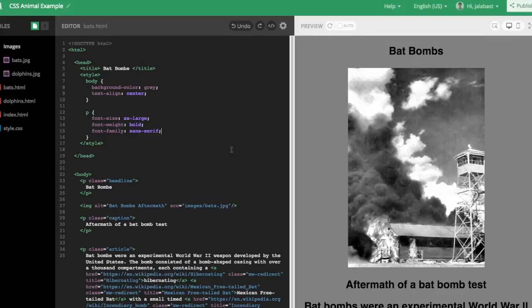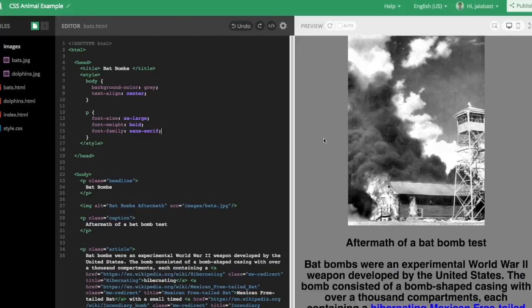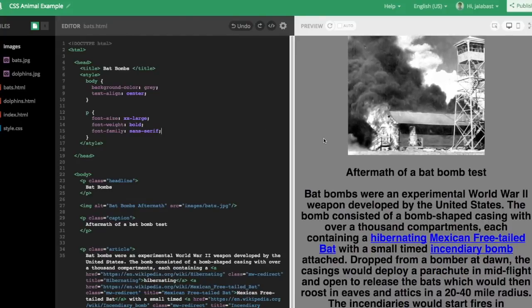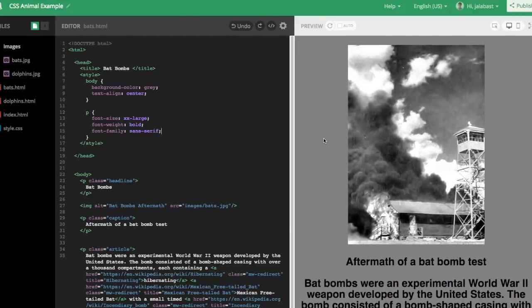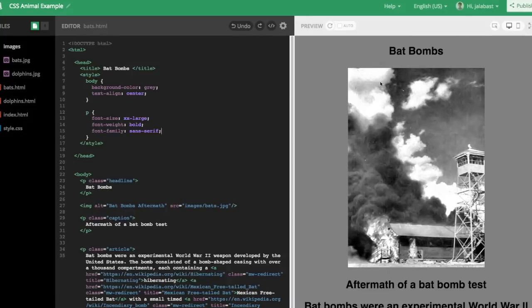But because we targeted the P tag, it's changed all of the P tags in the entire page. So if you scroll down, everything's been changed, which is not what we want.